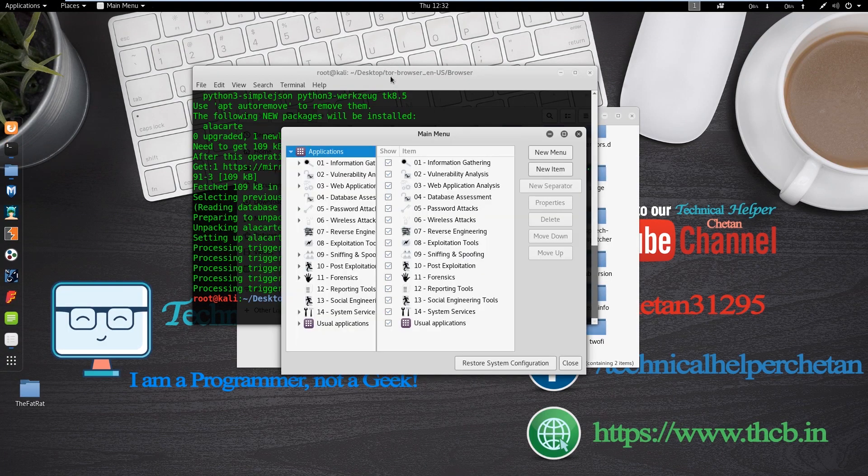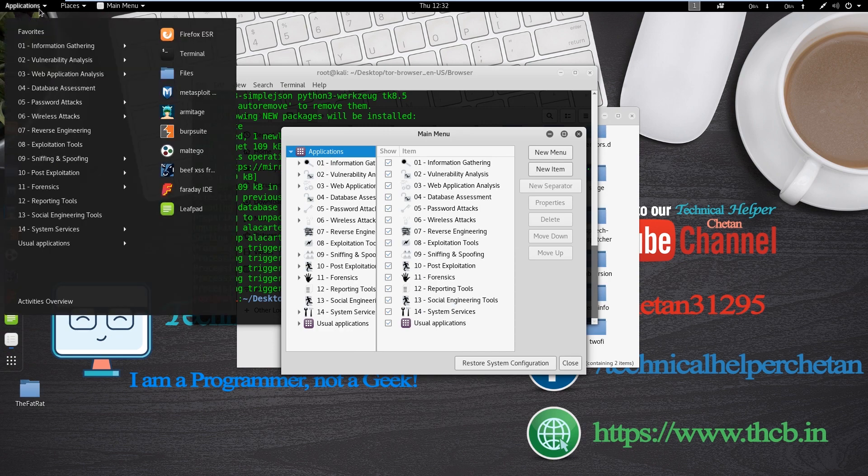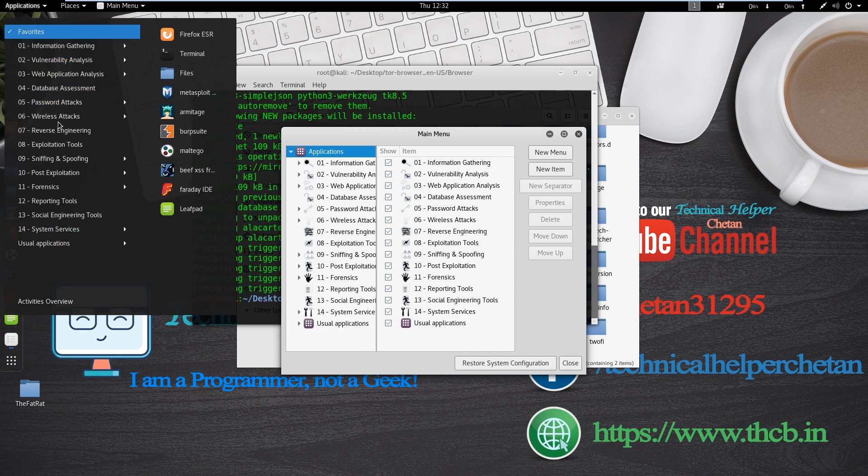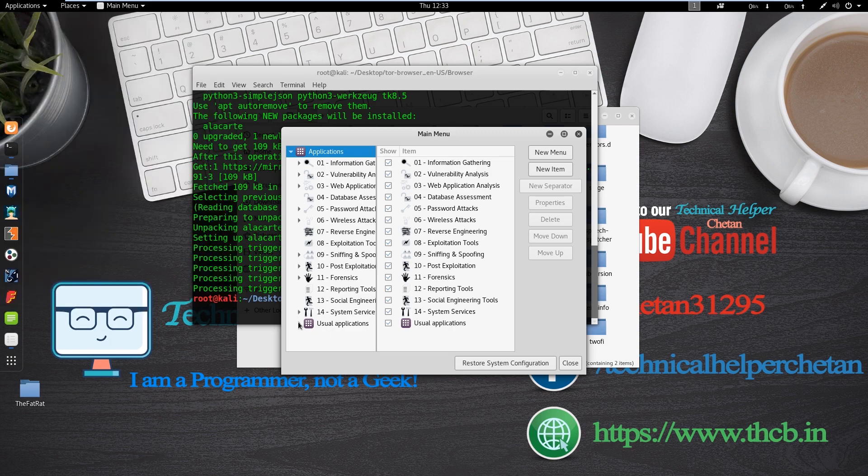Now you can edit application menu. So here you can see this is the application menu. Now we add Tor browser in this application menu. So let's do it.